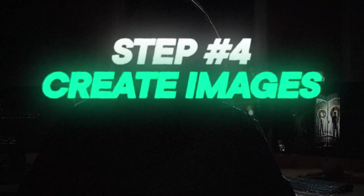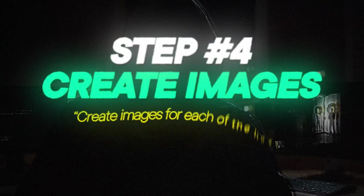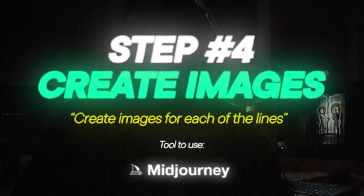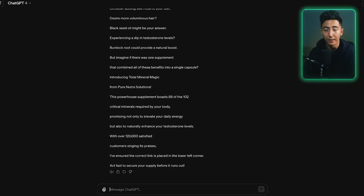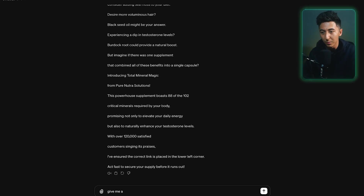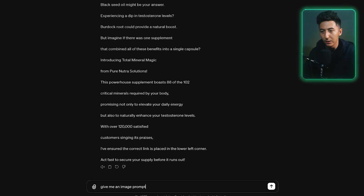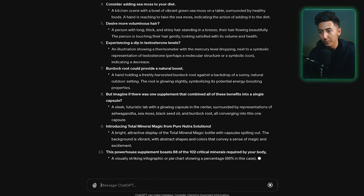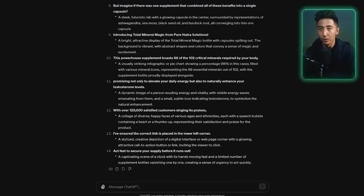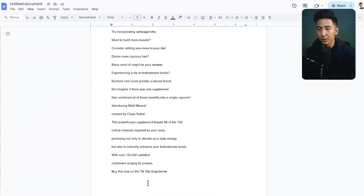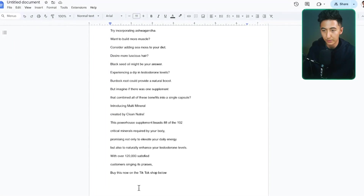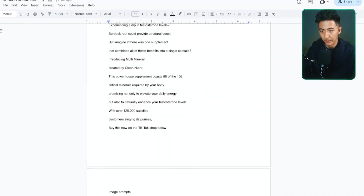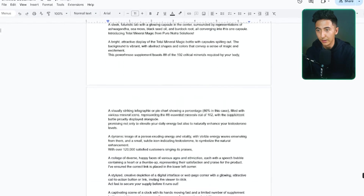Now that we have our script, the next thing we want to do is create the images for each of the lines. I'm going to go back to ChatGPT and say give me an image prompt for each line of this script. Now that we have all of our image prompts, I'm going to go back over to our Google Doc, type in image prompts, and then paste that in there.